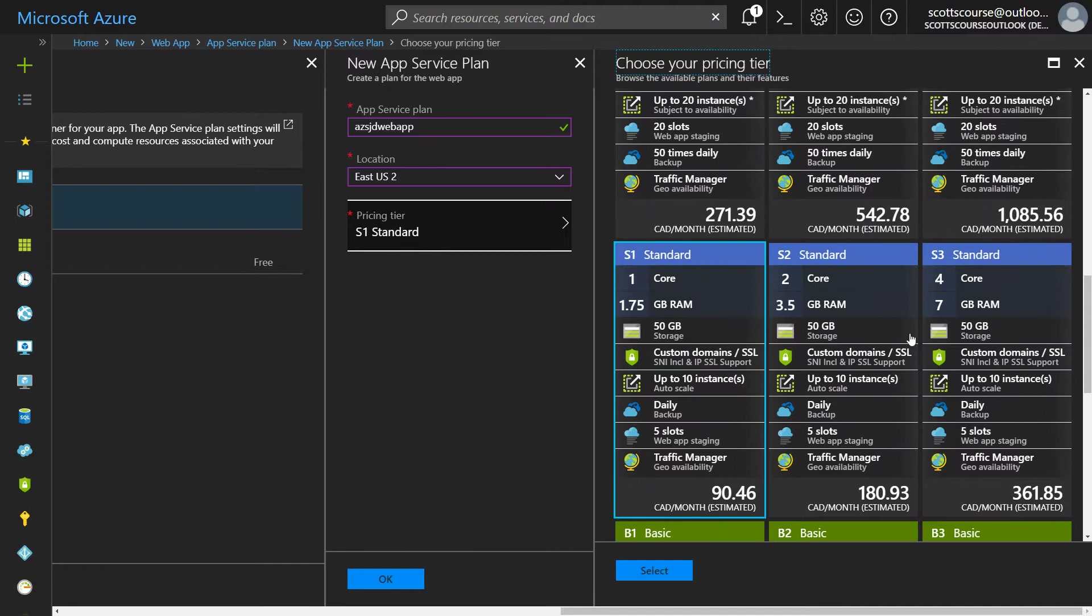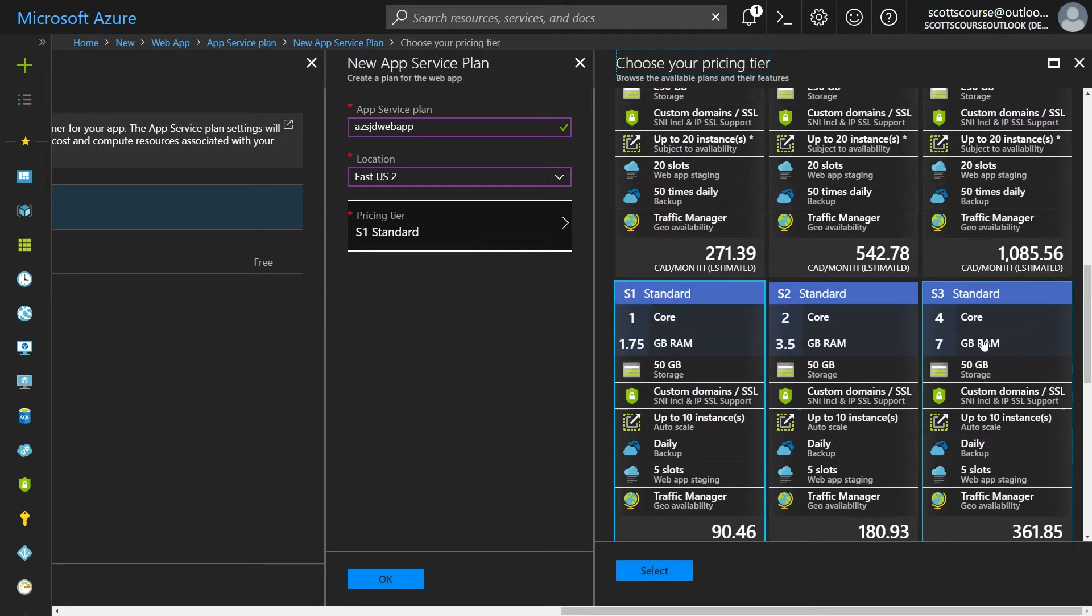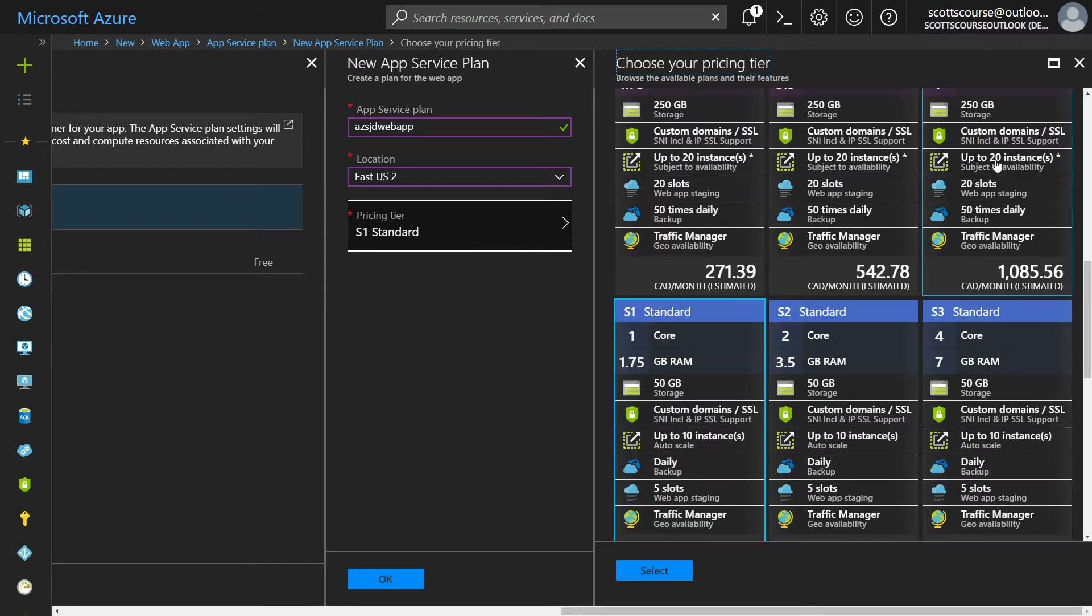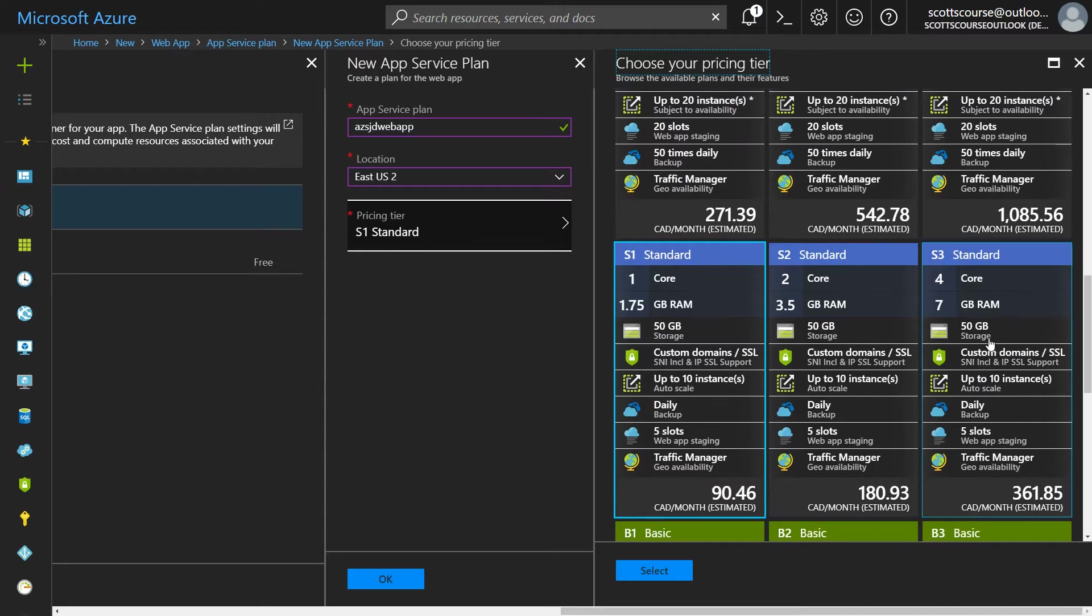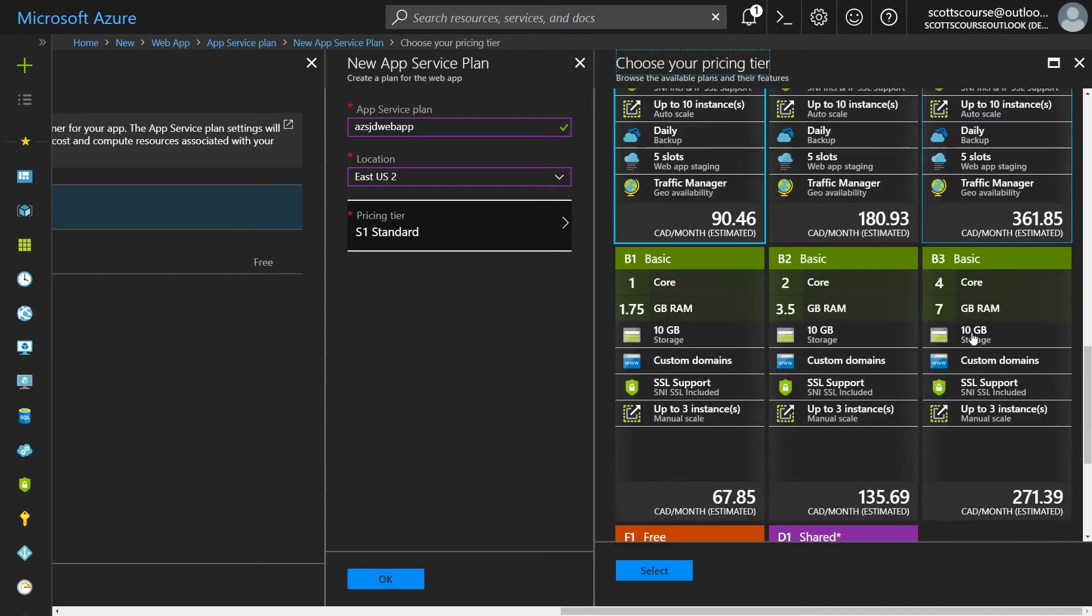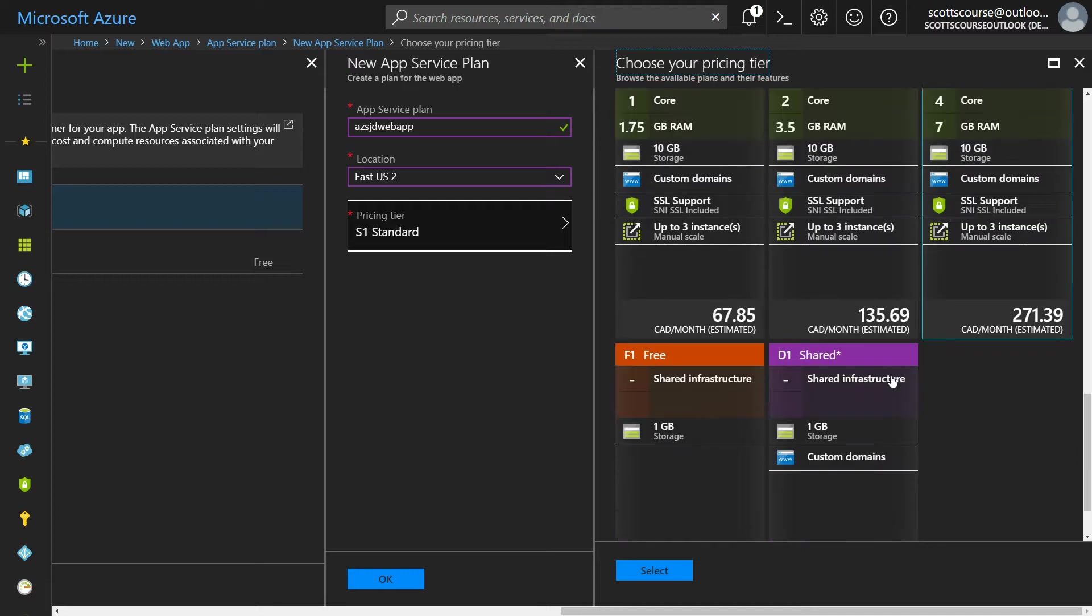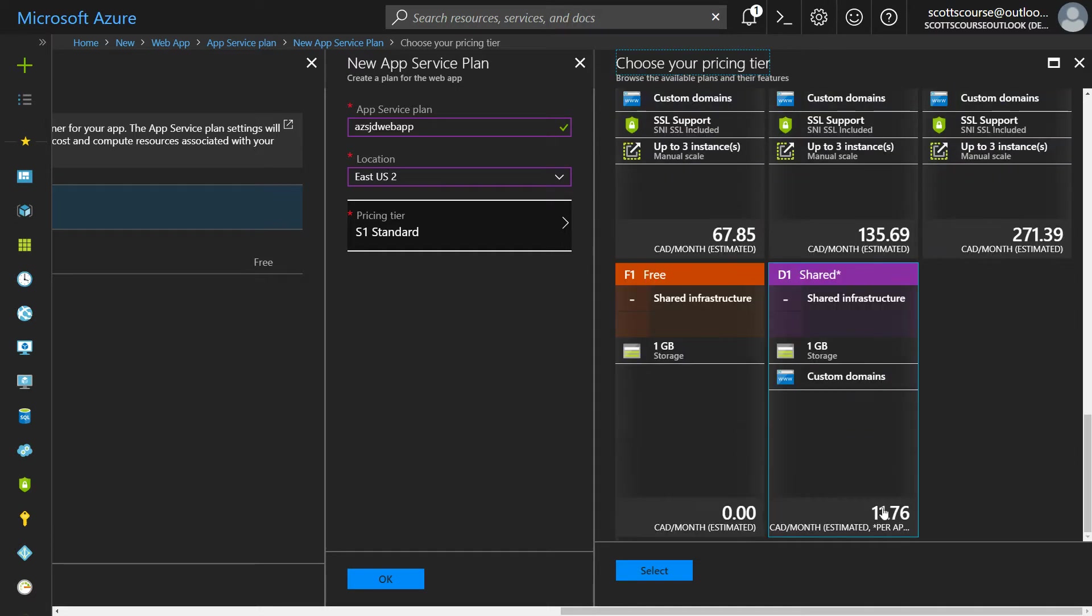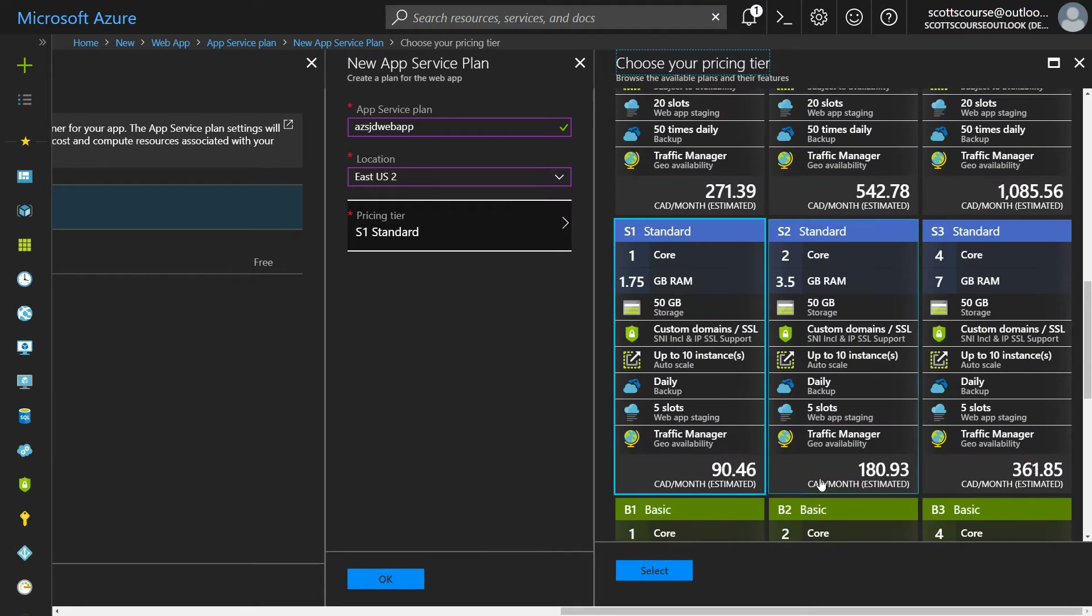Then when we go down to the standard plan, you don't get the same number of slots and there's less instances and less storage and stuff like that down to the basic plan where you get almost nothing. You can't have traffic manager. You can't have deployment slots. And they do also have a free plan and a shared plan even for as low as $11 a month. So you have a lot of different options depending on your needs.